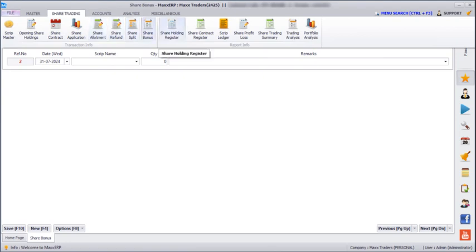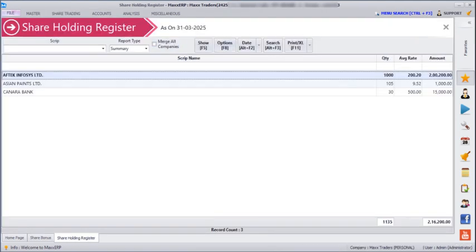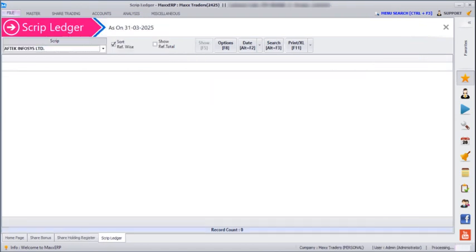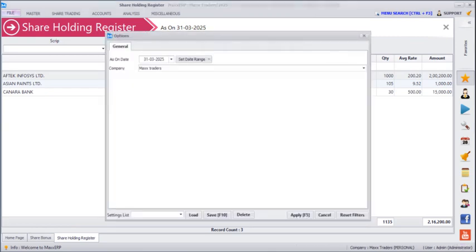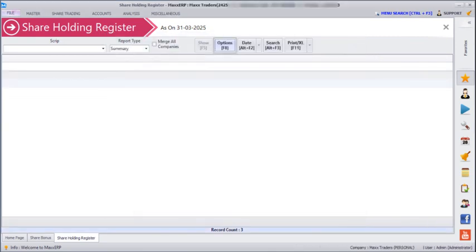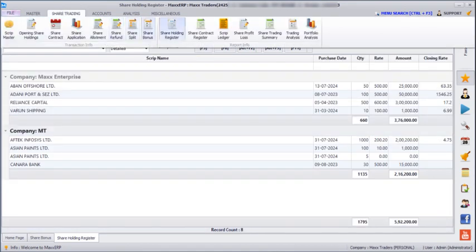Now we are going to see the reports. In Share Trading > Shareholding Register, if we click on Show we can see all our script names. Double-clicking shows the script in detail. You can see reports for all companies by going to Options > Select All and applying, so you can view both companies, including in detailed view.